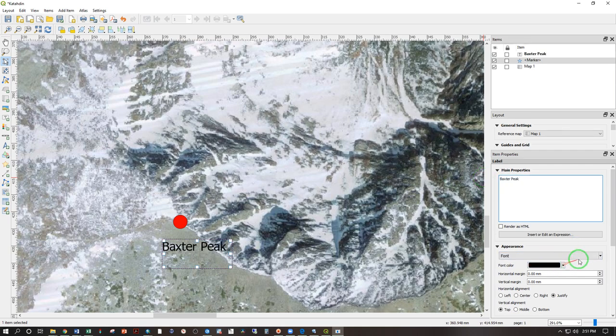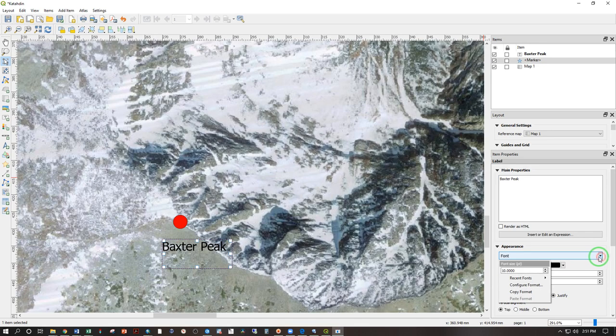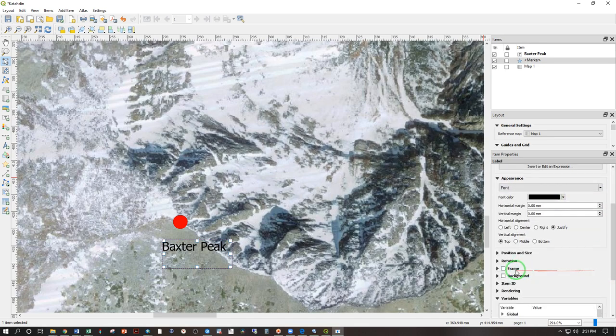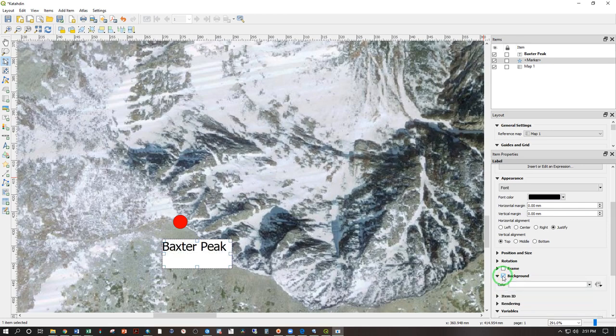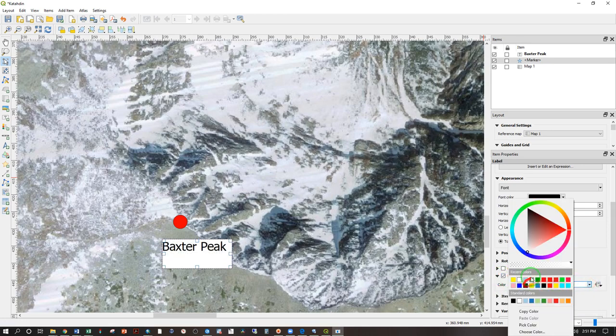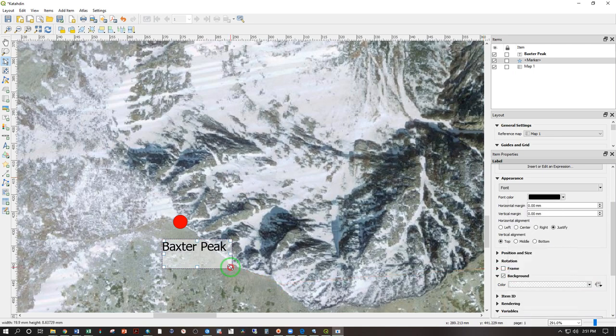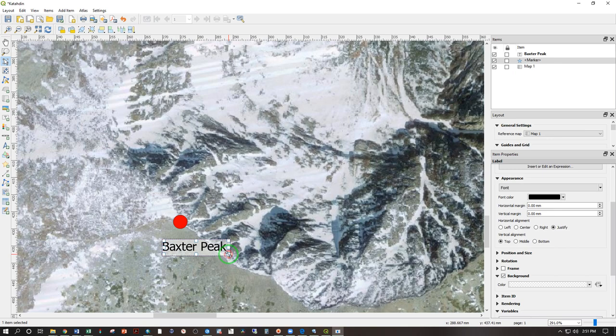And I can change the font color. I can change size. I can change any number of things about this, including some background if I want that. And I can even make that background somewhat transparent if I so choose. I can change the size of that background like so.